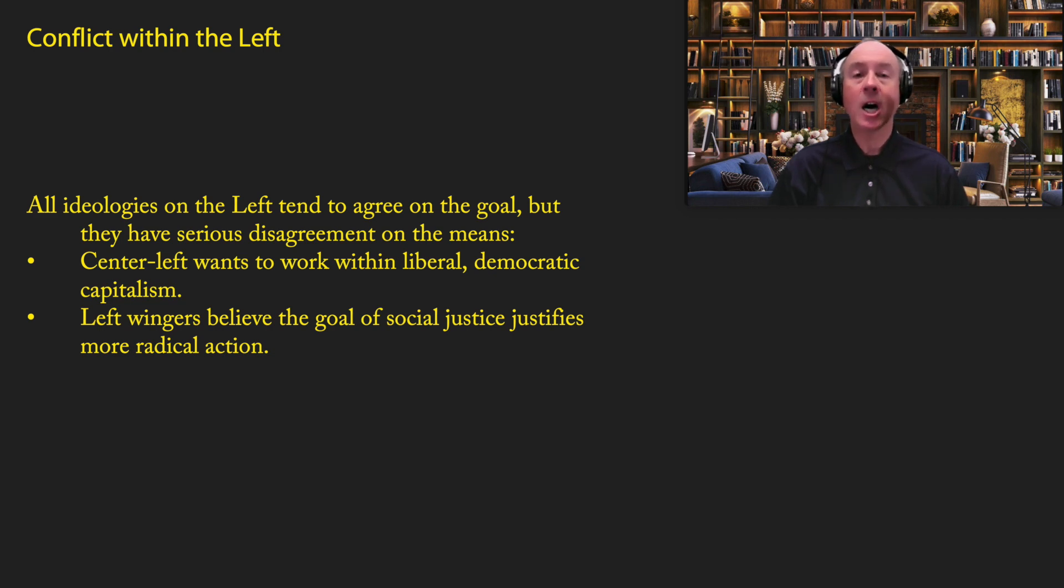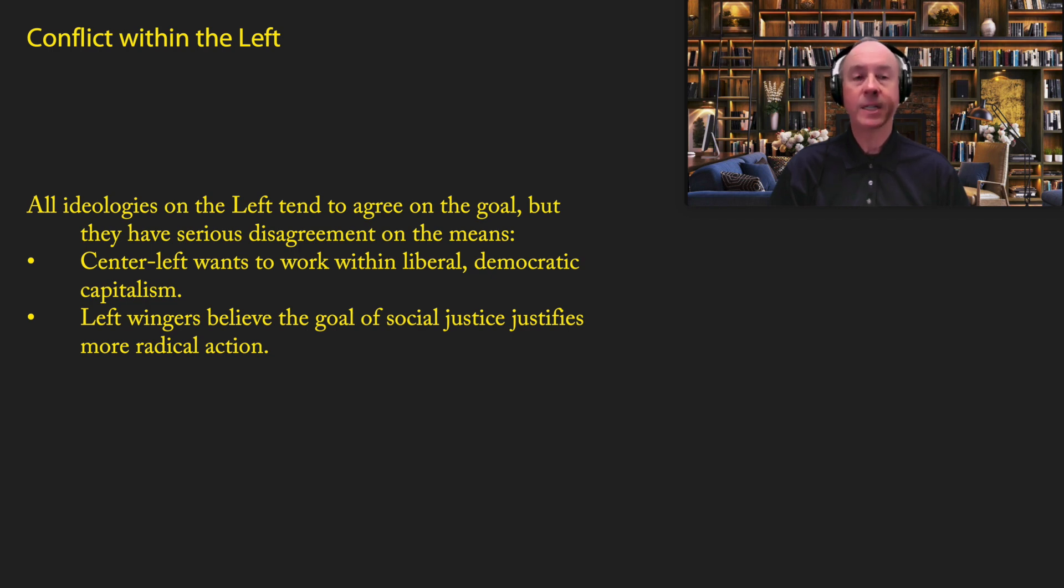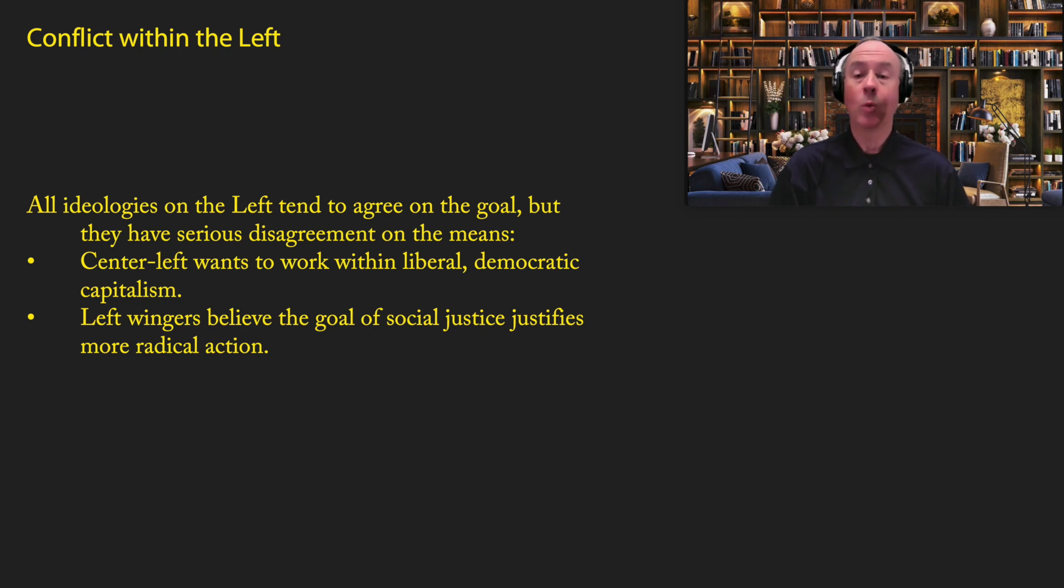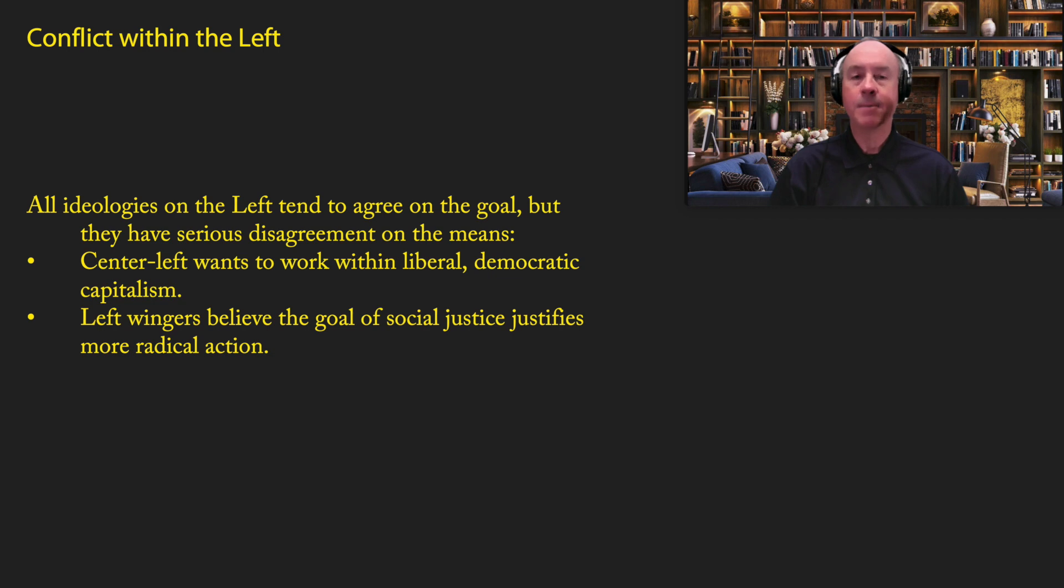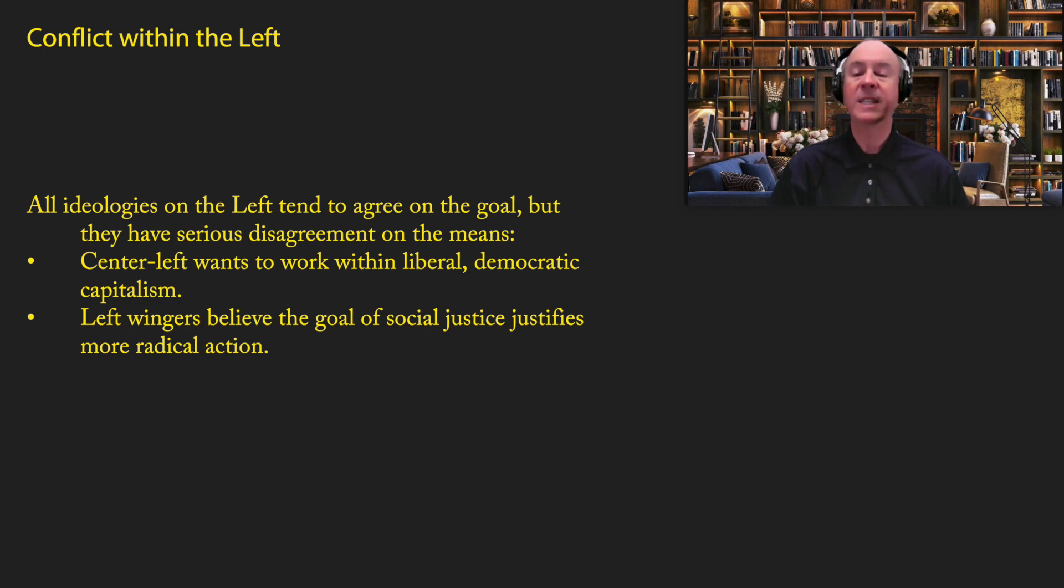Now, as you can already tell, there are some pretty serious conflicts within the left, and I believe those conflicts are going to get bigger and bigger over time. But all the ideologies on the left tend to agree on the overall goal. They have a common ideological vision, which consists of prosperity, equality, and happiness. But they have serious disagreements on the best means to get there. The center left wants to essentially work within the system, wants to work within a liberal democratic capitalism. Left wingers believe that the ideological vision of social justice cannot be achieved within the constitutional order, within democracy and within capitalism. And so they want to, in some way, overthrow it. In some cases, using violence to establish a totalitarian regime.